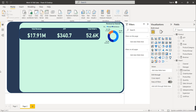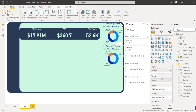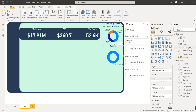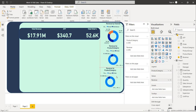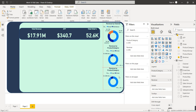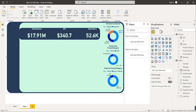Now create the second donut chart showing Revenue by Product Category. Copy the first donut visual, paste it, remove 'Channel' from Legend, and select 'Product Category' as the Legend. For the third donut chart, copy and paste again — this one should show Orders by Product Category. Remove 'Revenue' from Values and add 'Orders' as the Value, keeping Product Category as the Legend.